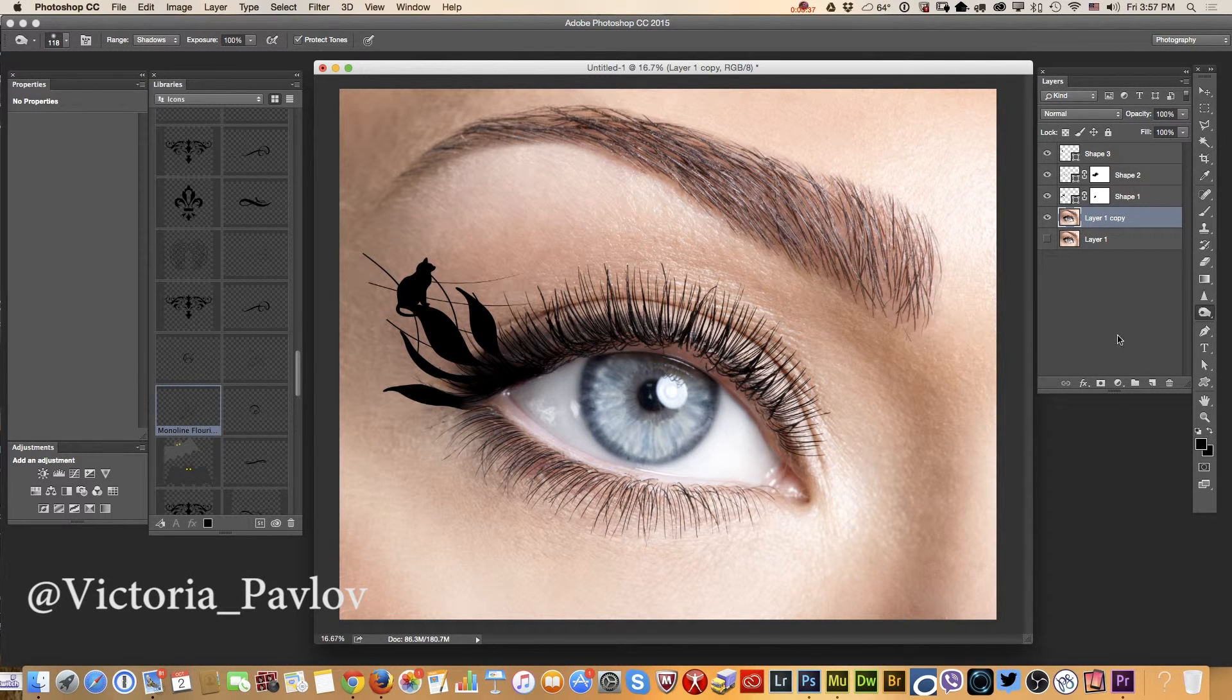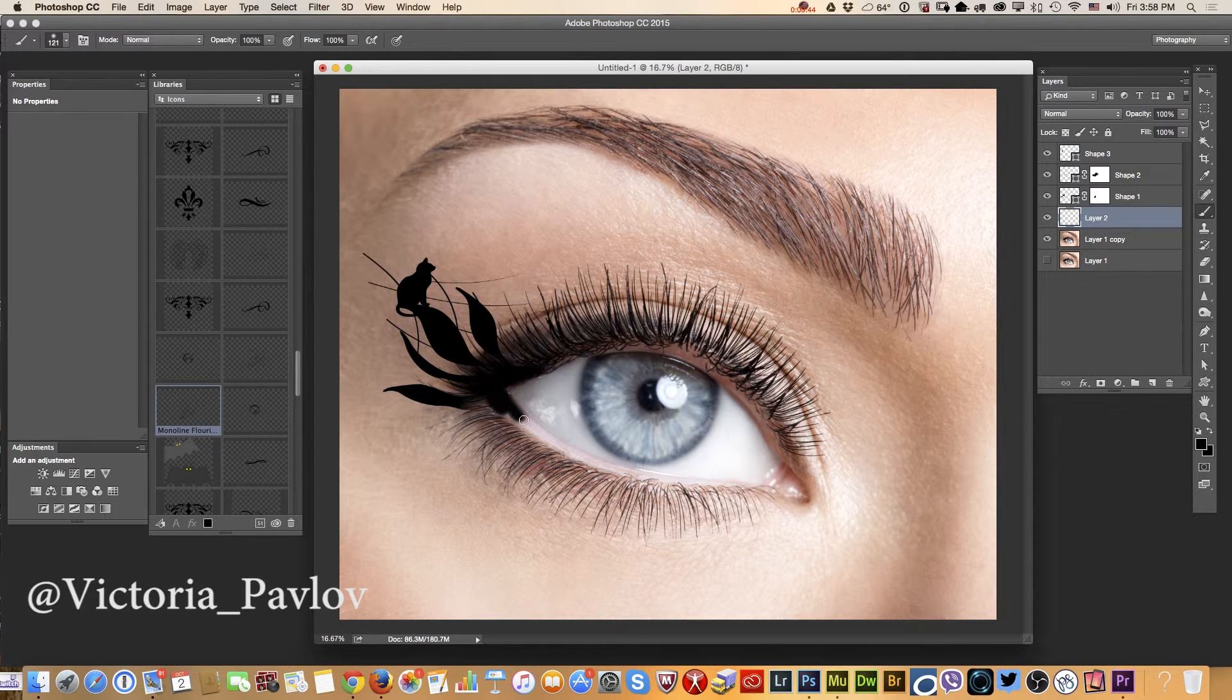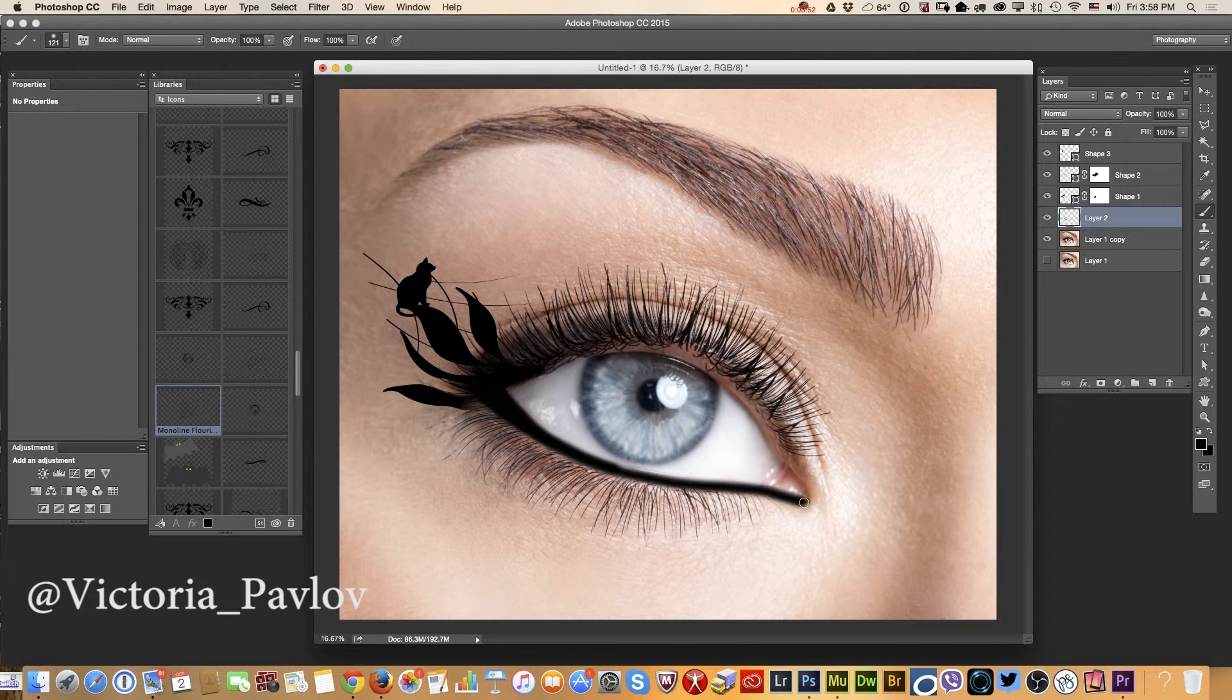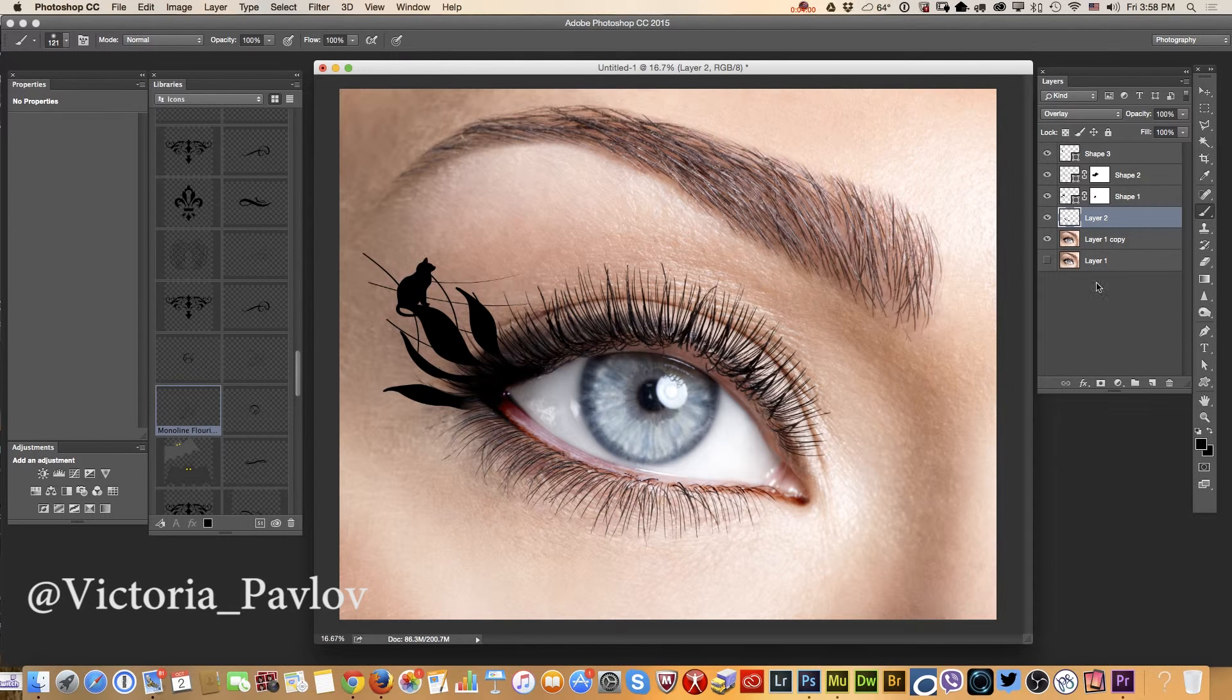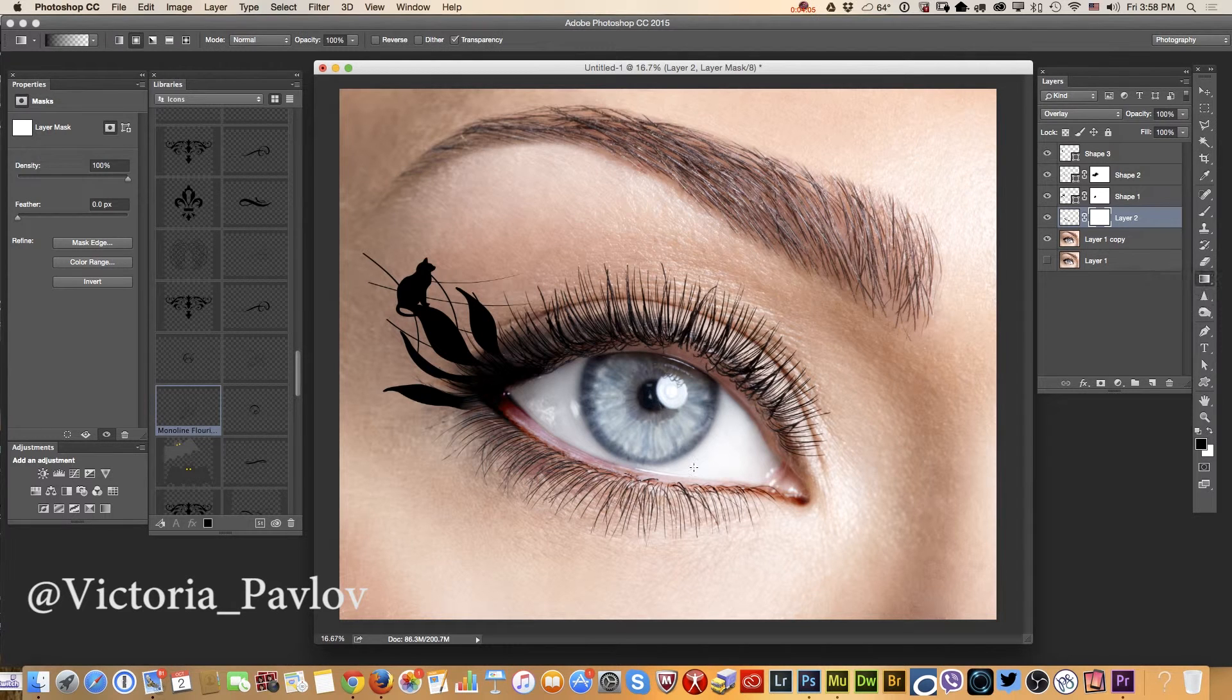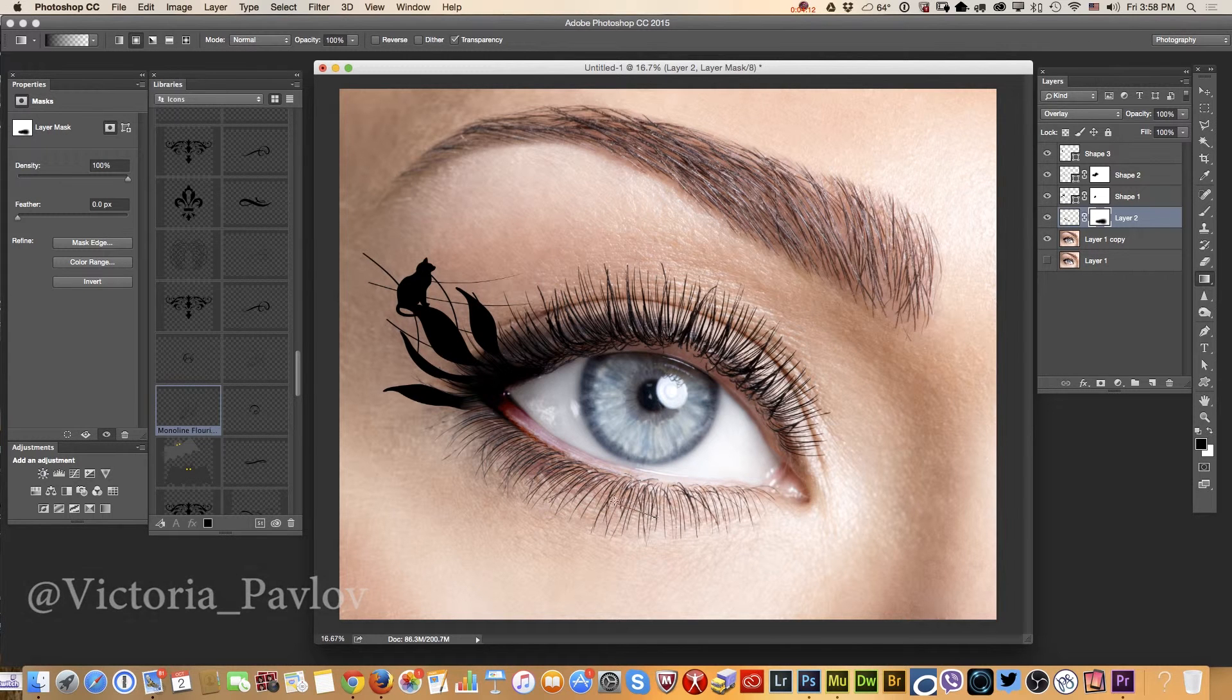I will add an empty layer. And using a brush with black color, I will paint over my eye. And I will change the blending mode from normal to overlay. And again, I will apply a layer mask and using gradient tool, I will paint out some areas.